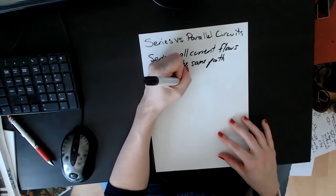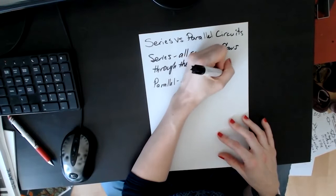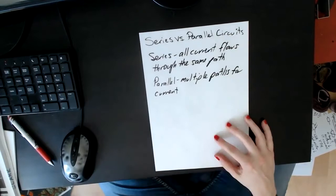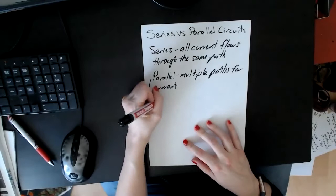Often they like to ask why would you do one over the other, usually why parallel is better. One of the big things with parallel is that all components get the same voltage. They don't get the same current, but they get the same voltage.